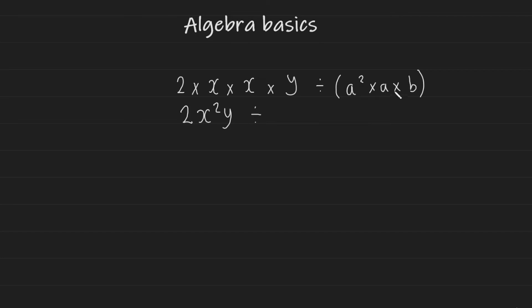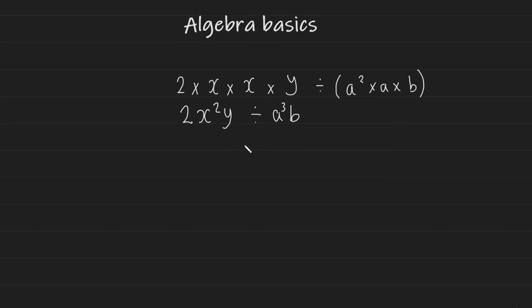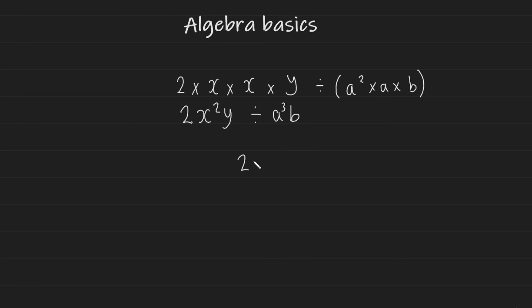And of course, BIDMAS, we do what's in the brackets first. So a squared multiplied by a, there's three A's being multiplied together here, and then another variable B, which we can just place next to it. So now we have a division between two X squared Y and a to the power of three B, which can be simplified as follows: Two X squared Y as a fraction over a to the three times B.